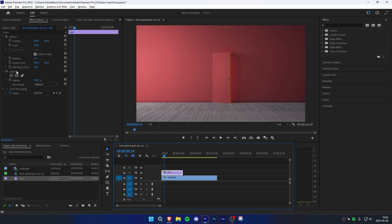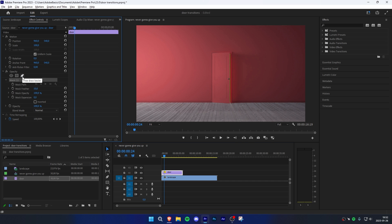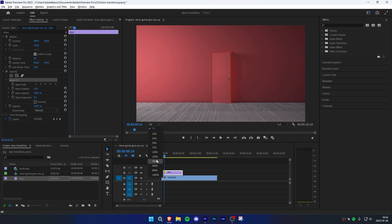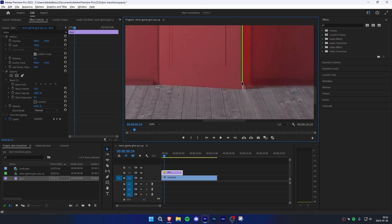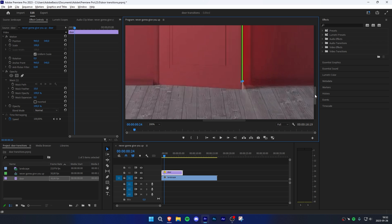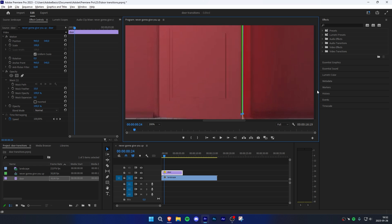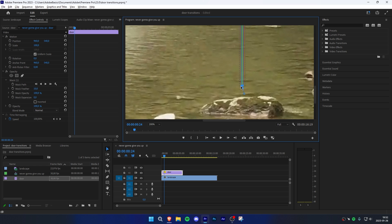Now select the door clip and under effects controls click on Opacity and Free Draw mask. For this step it might be easier to zoom in into the preview. Simply go to the corner of the door where the background is slightly revealing, then click on the preview window to make markers to outline the background. To finish this mask, connect the last dot with the first dot. Now go to effects controls and check Inverted.